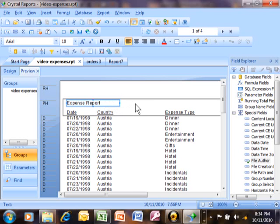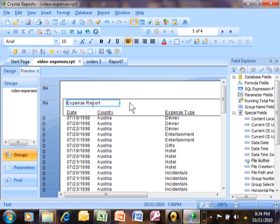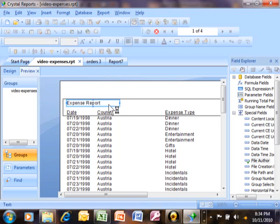We can also resize a field. You're looking for the sizing handles either on the right side, the left, the top, or the bottom of the field. Sometimes they even appear in the corner. You can tell you're on a sizing handle because your mouse becomes a double arrow. So we can move that in and out to make it a different size.